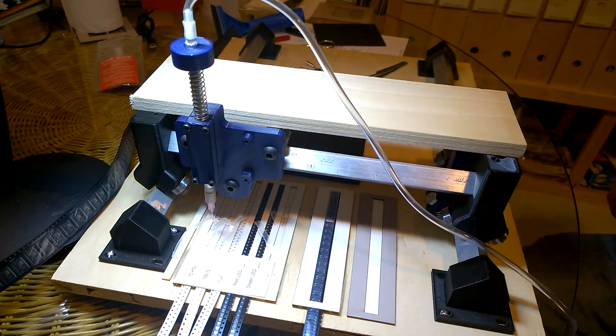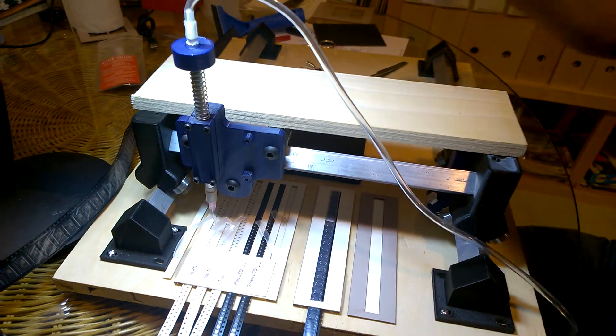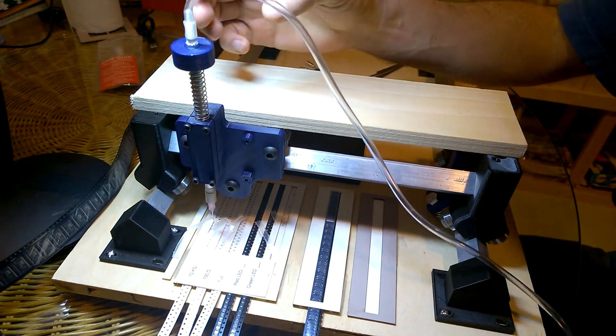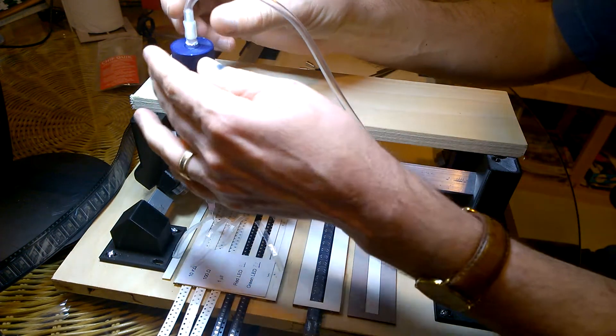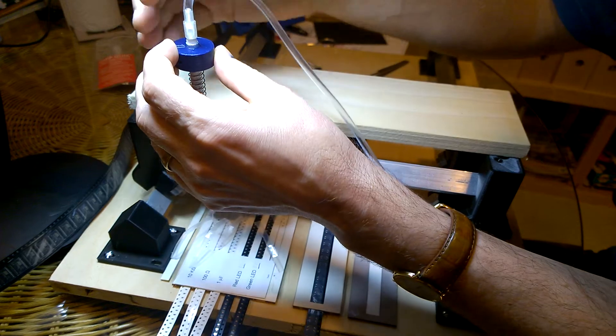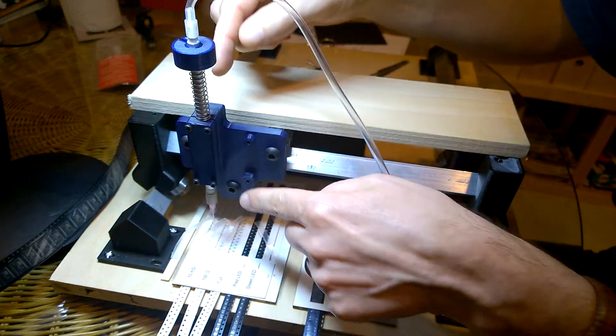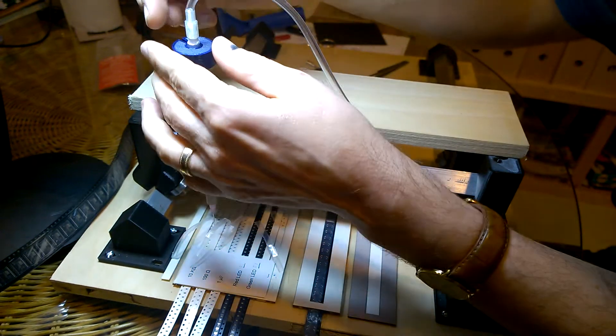This is a manual pick-and-place machine I built to make it easier to assemble circuit boards. A number of the parts are 3D printed.